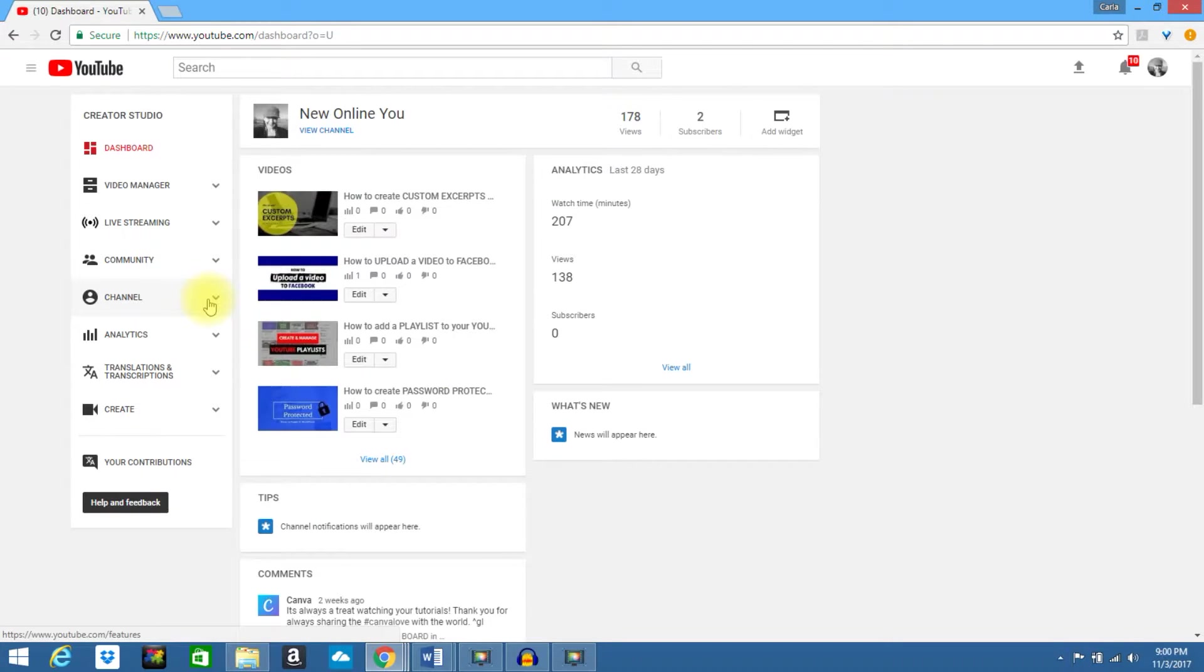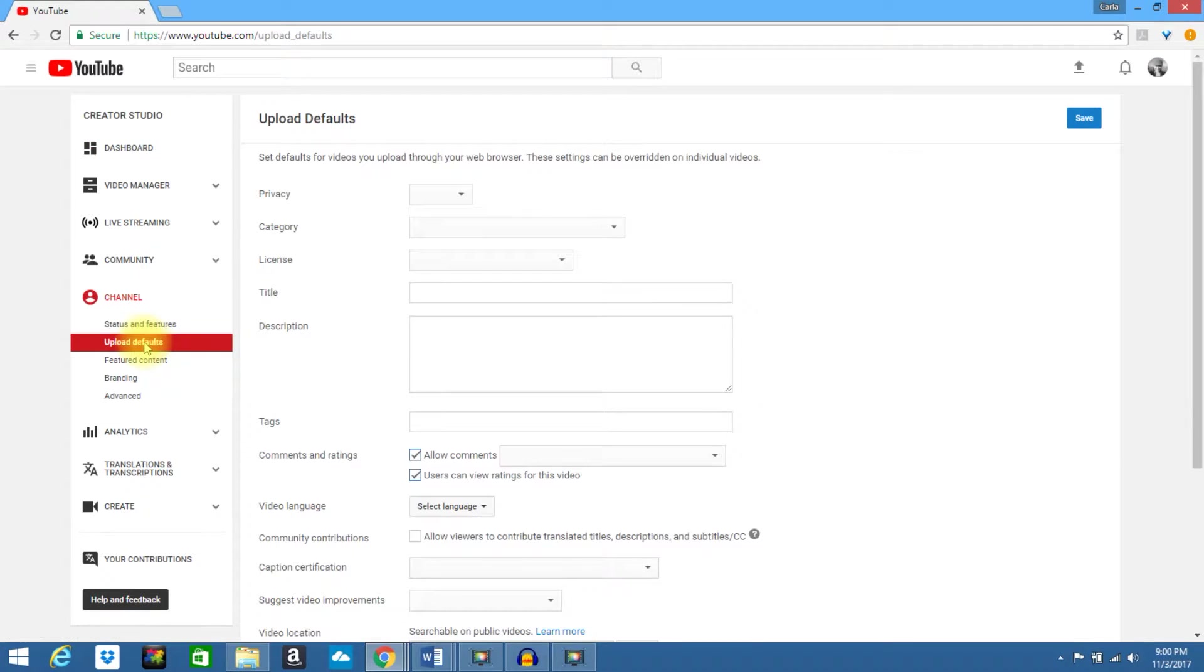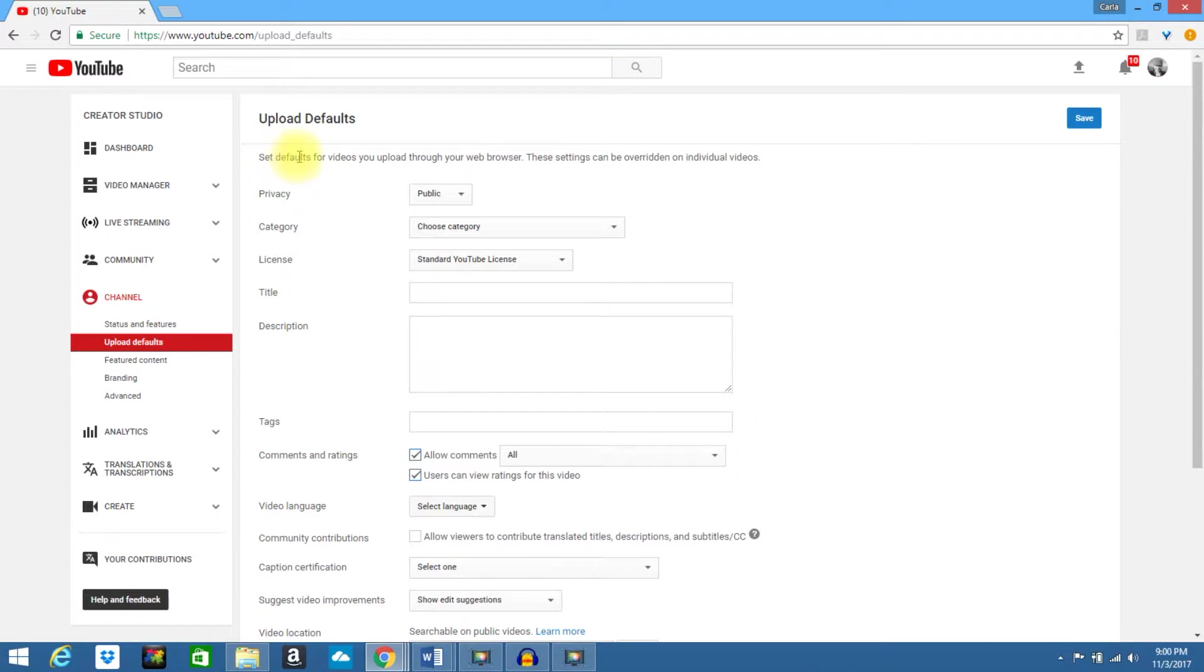Look to the left, go to Channel, select Upload Defaults. This will take you to your upload defaults. It sets defaults for videos you upload through your browser.